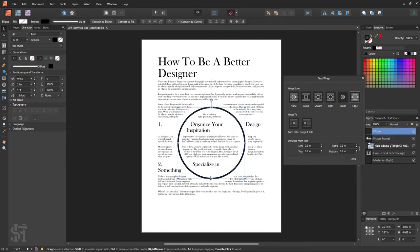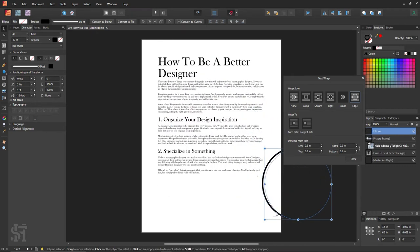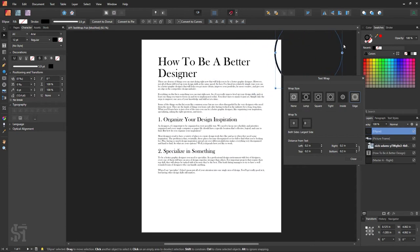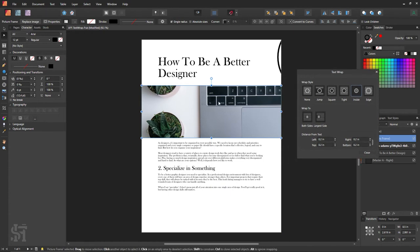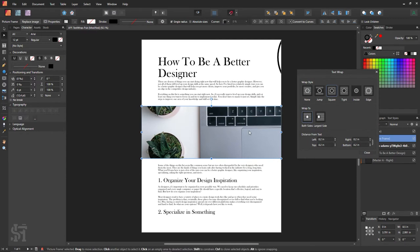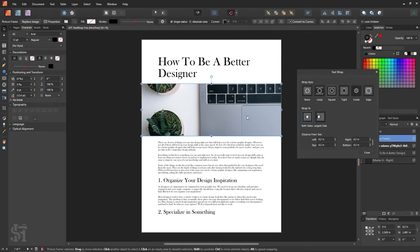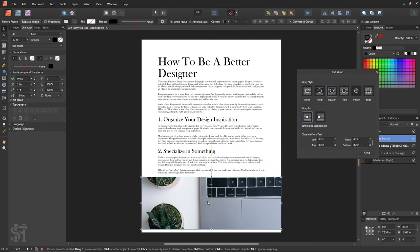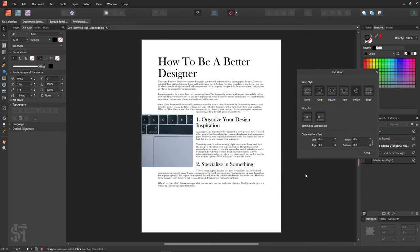So that is pretty much the basics of the text wrap tool in Affinity Publisher. It's really awesome — you can very quickly change your layout just by moving your image around and seeing how it looks without really having to change too much. You can just edit things very quickly. The opportunities for design are endless.